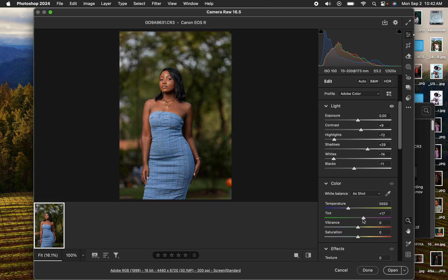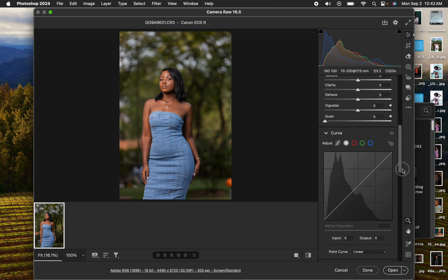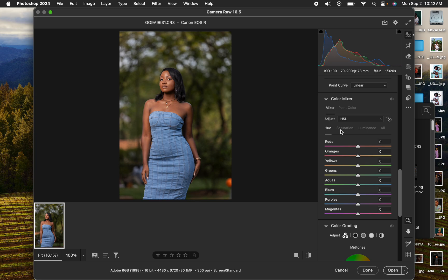I'll add a little bit of tint to the image to make the skin tone better and eliminate the greens, because when you take photos in a greenery environment it tends to affect skin tones and add a green color cast. To eliminate the color cast, I've taken the tint towards the red, which is the opposite of green. Then I'll open up the exposure slightly.